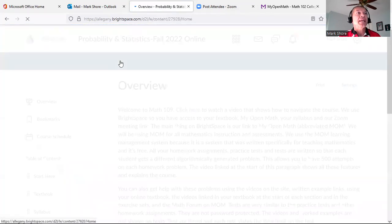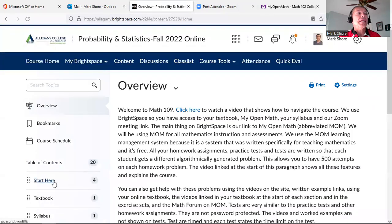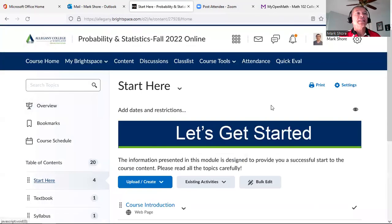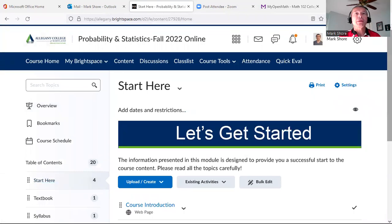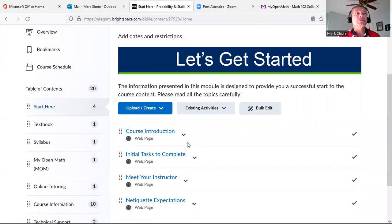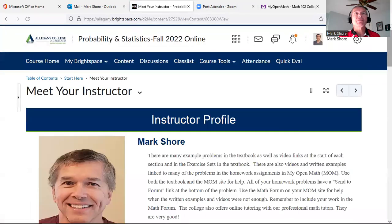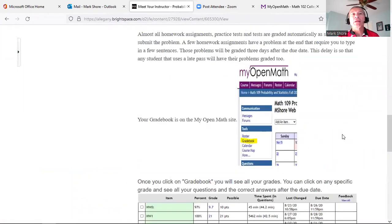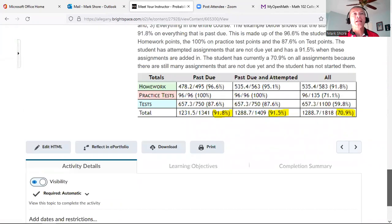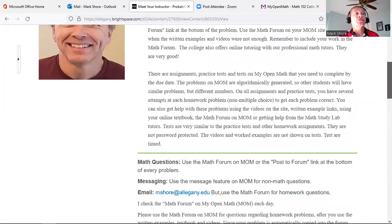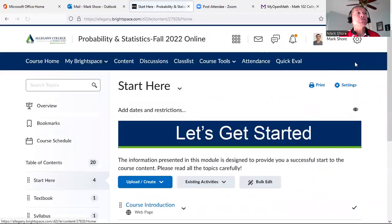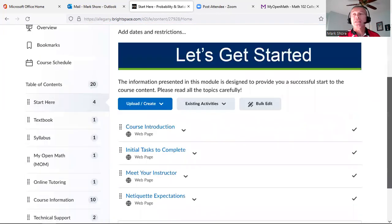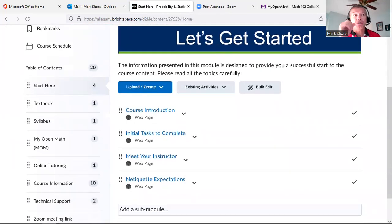You can switch between different courses up here. It's the same layout — click Content to get to your content, you have your Overview and Start Here. I'll show that both courses are the same. Under Meet Your Instructor for Probability and Statistics, I show how the grade book on MyOpenMath works — I'll copy that over to College Algebra too.